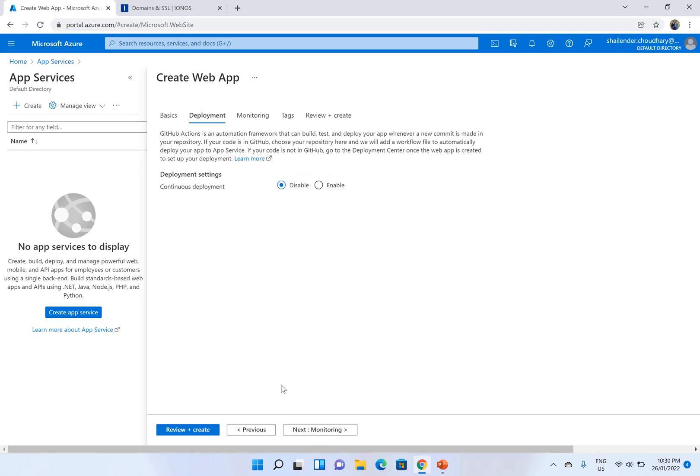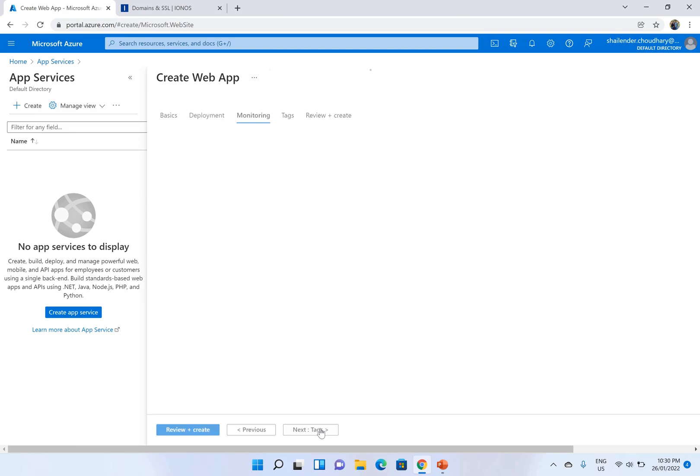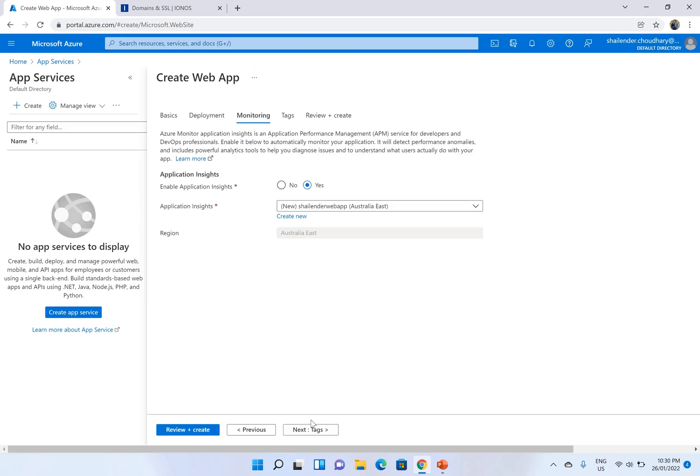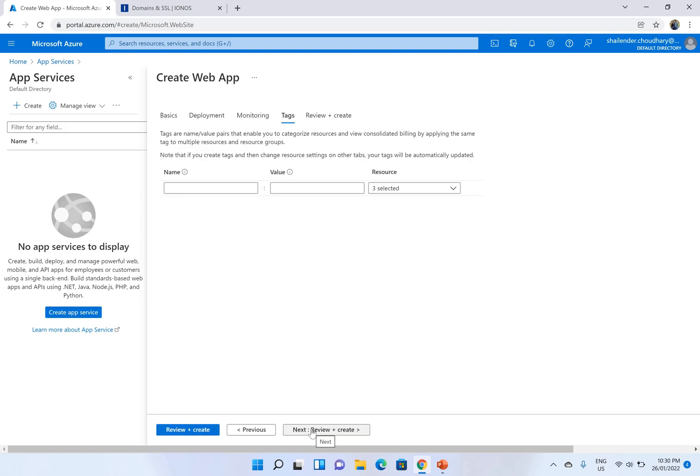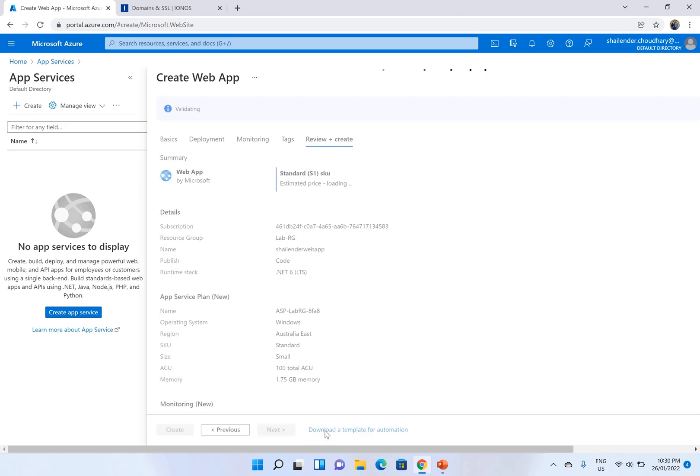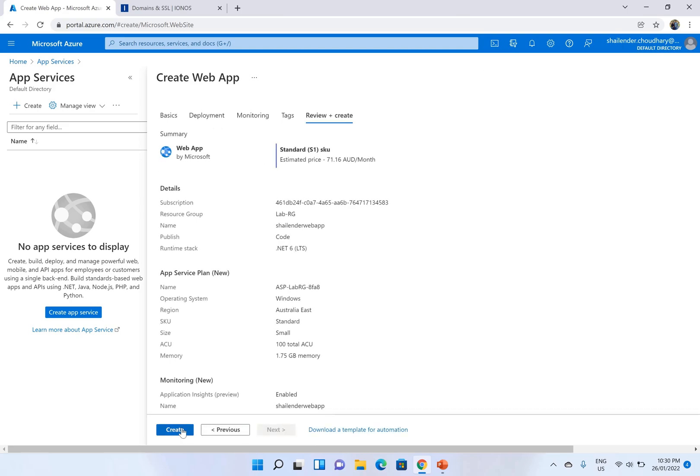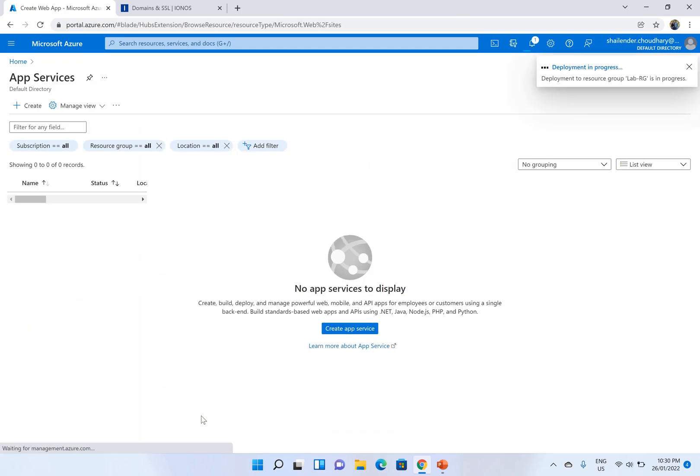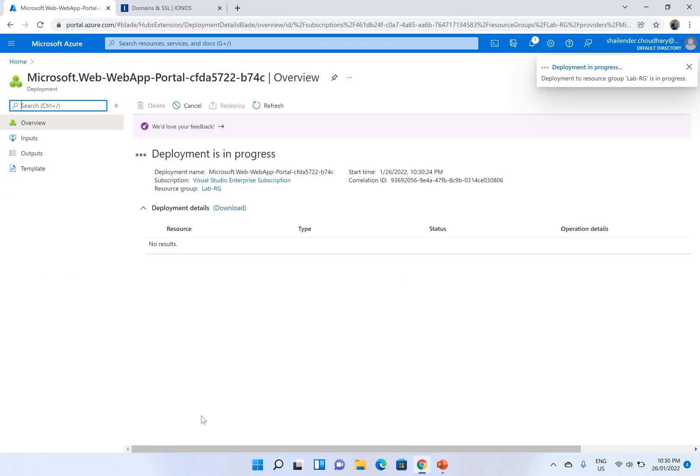Let's keep the continuous deployment disabled for now. For monitoring by default it enables the application insights. So let it be and create. This will take around a minute to deploy. I'll just pause this video.